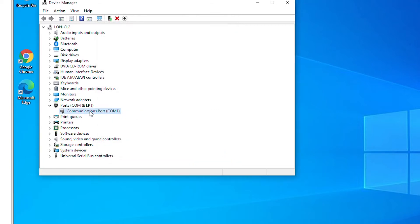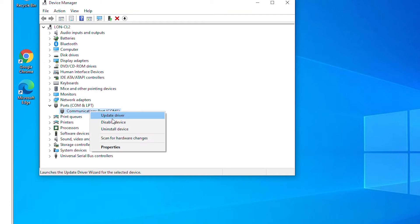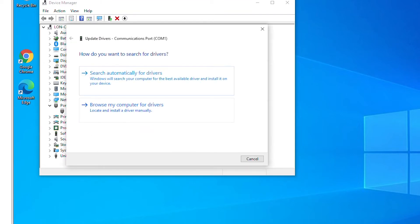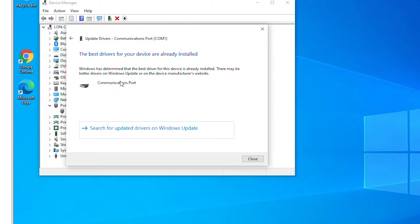I will select the option search automatically for driver and then it's showing the currently available drivers. Also it can search for updated drivers in Windows Update.